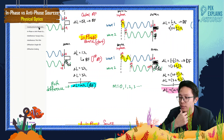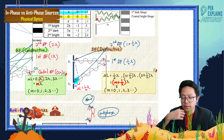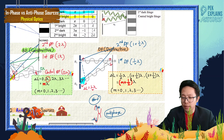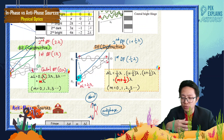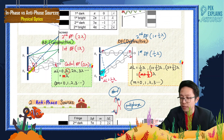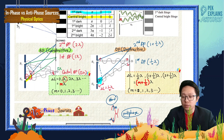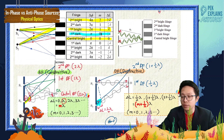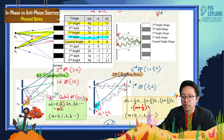Continuing upward: 2 plus half lambda, 3 plus half lambda — all form dark fringes. In general, if the path difference is n plus half lambda, you get a dark fringe. So n can be 0, 1, 2, 3 — where n=0 gives the first dark fringe next to the central bright fringe, and n=1 gives the second dark fringe.